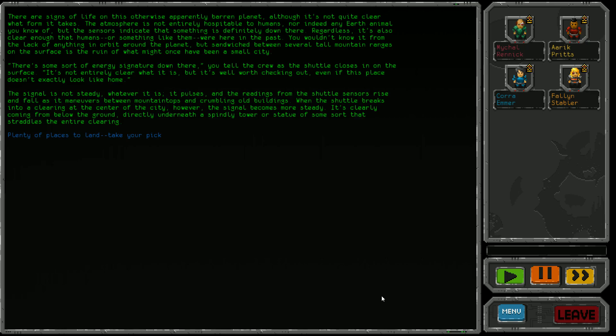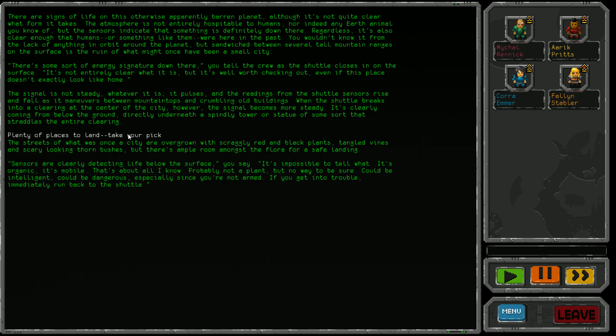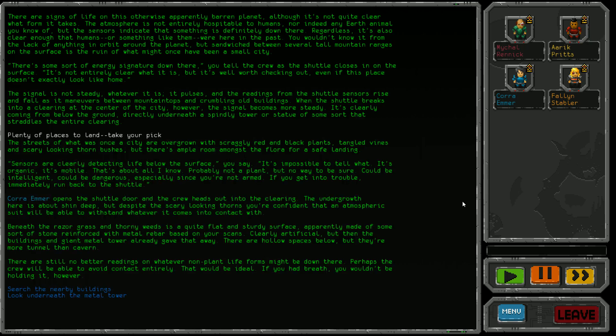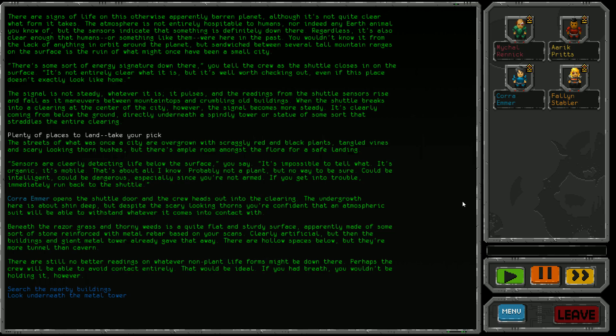The signal pulses as the shuttle maneuvers between mountain tops and crumbling buildings. At the center of the city, the signal becomes more steady, clearly coming from below ground under a spindly tower or statue. Sensors are detecting life below the surface. Could be intelligent, could be dangerous. If you get into trouble, immediately run back to the shuttle.